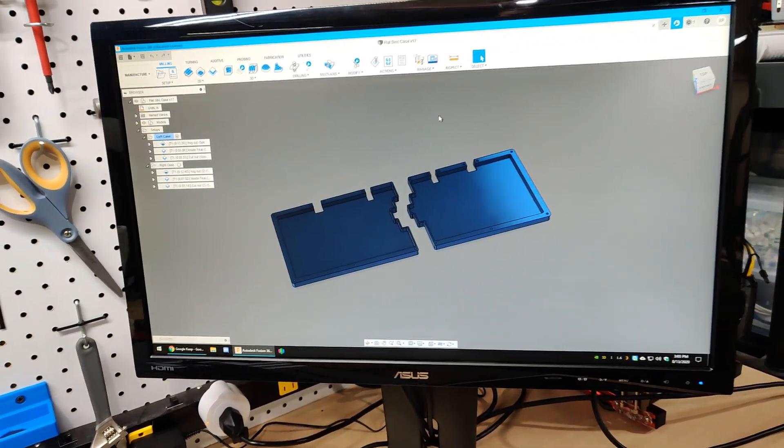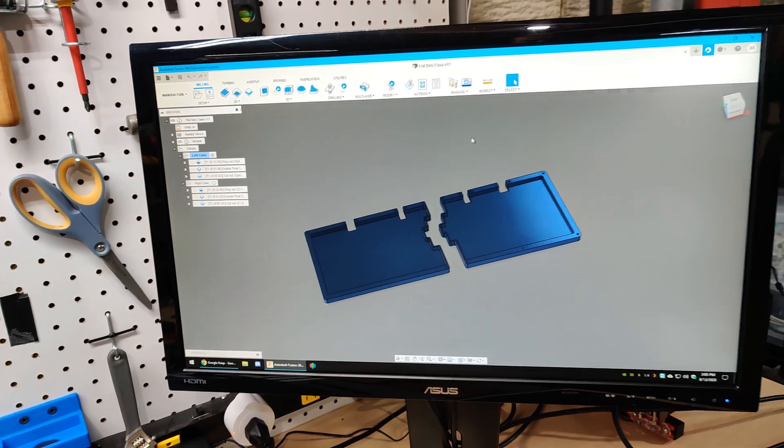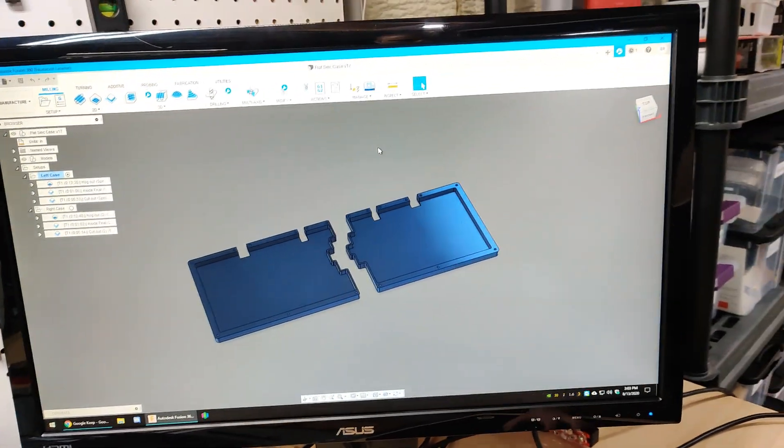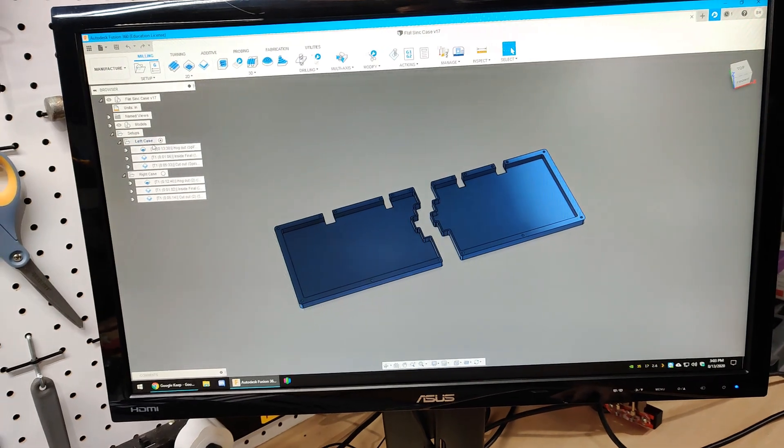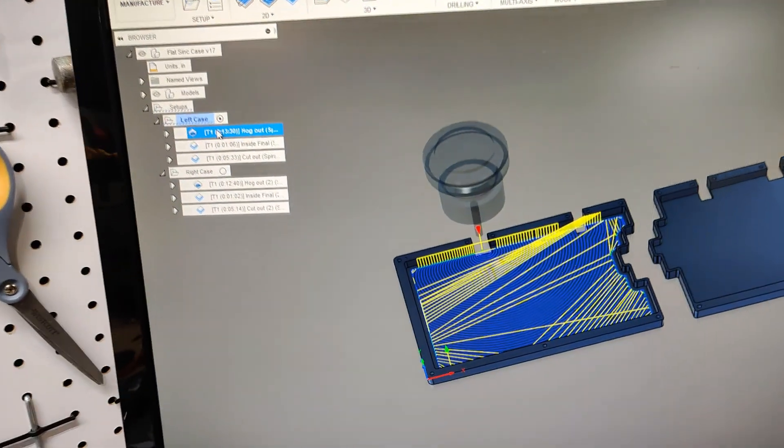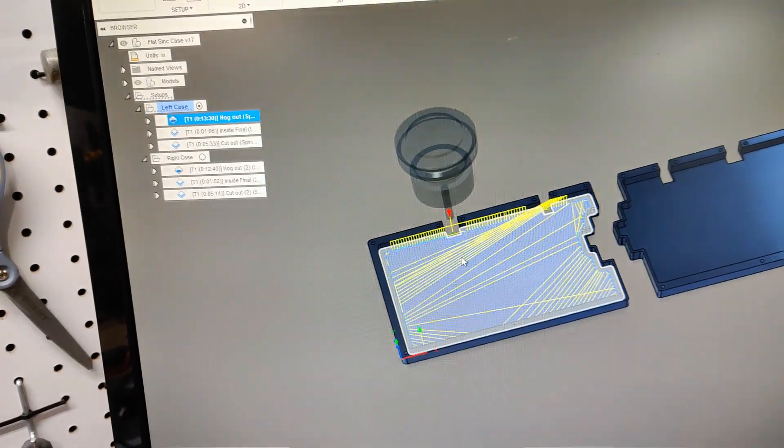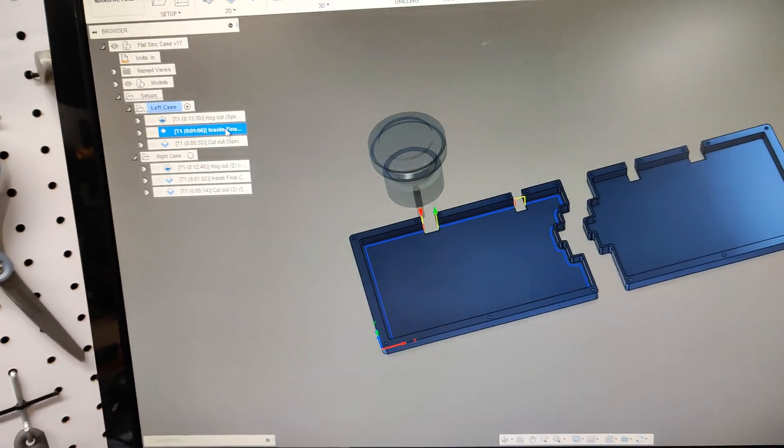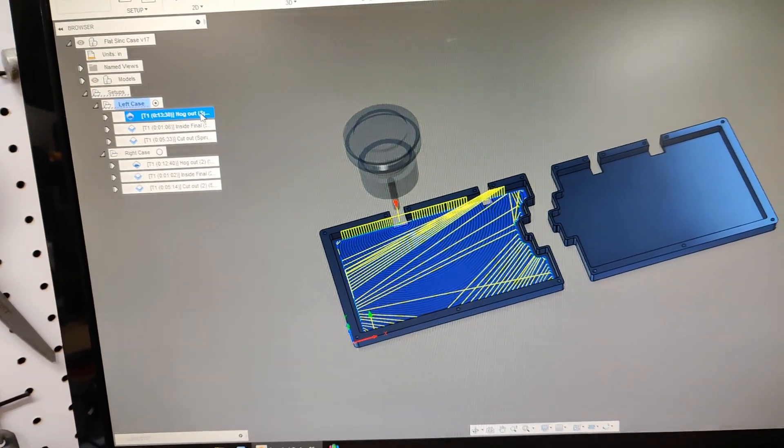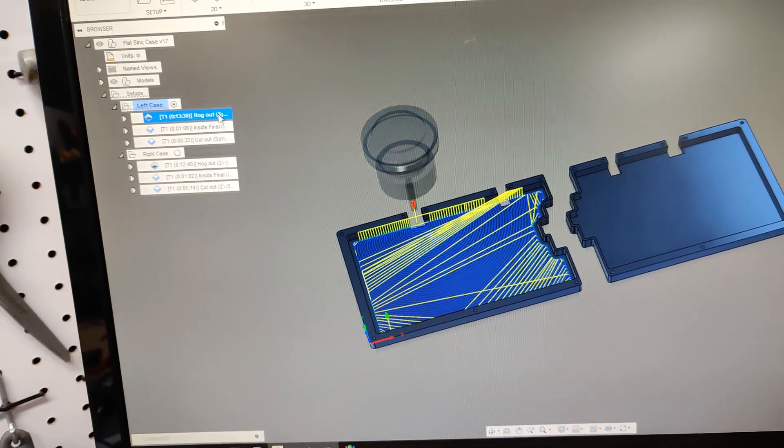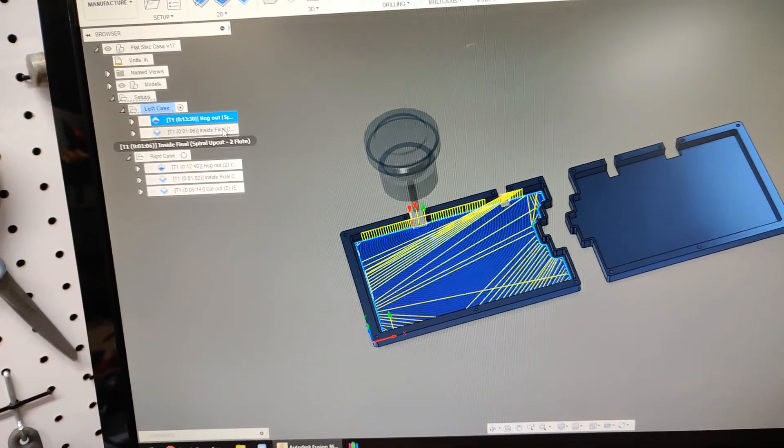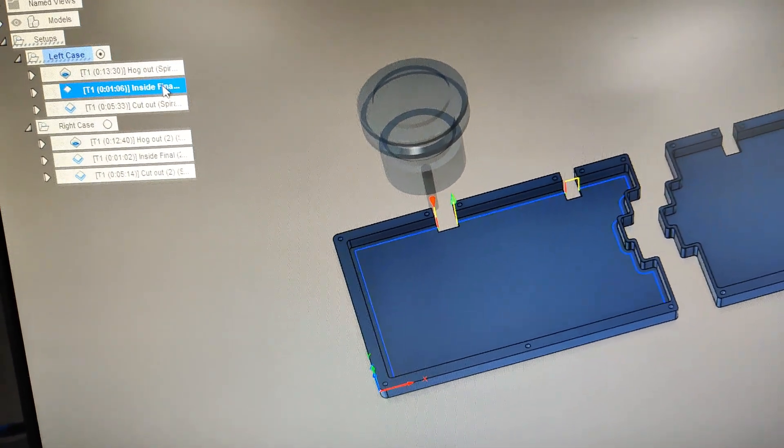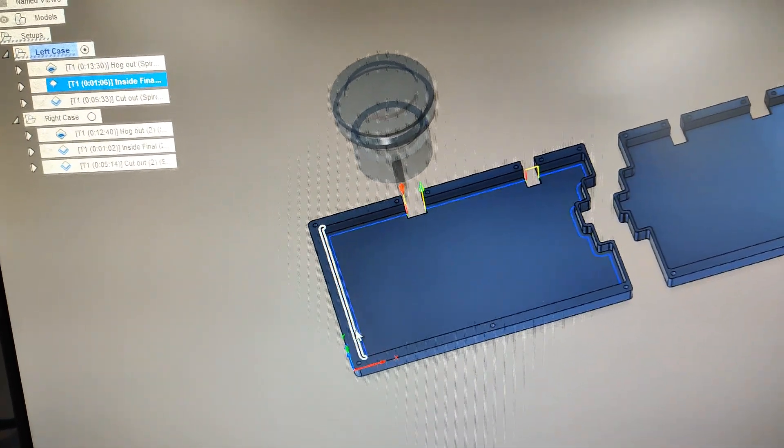I've got three operations here. I have the Hog Out, I call it, which is a 2D adaptive, and I leave 0.02 inches stock to leave. Then I come around with a contour to clear that up, which brings me to my final dimension.